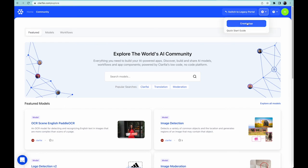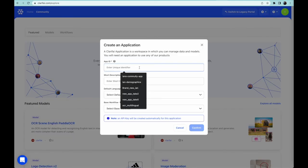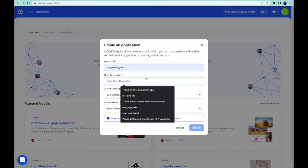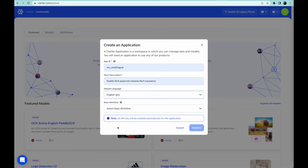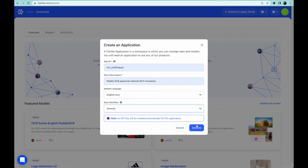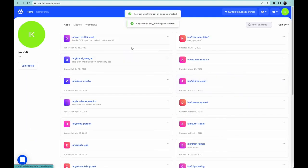First, I create the application. This is a container for all our related models and workflows for this particular project. I give it a unique name, a short description, the language, and a default workflow. Boom! Application created.